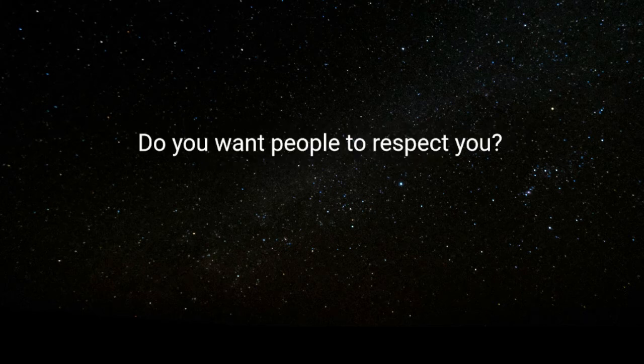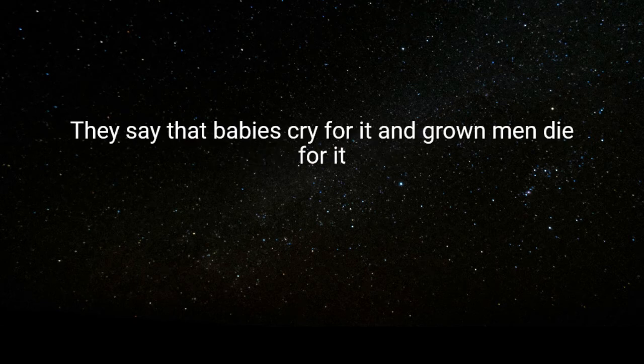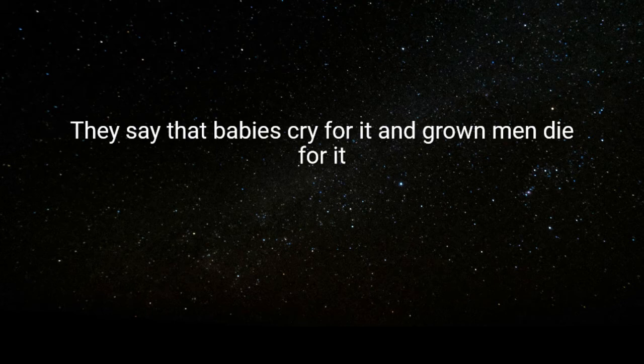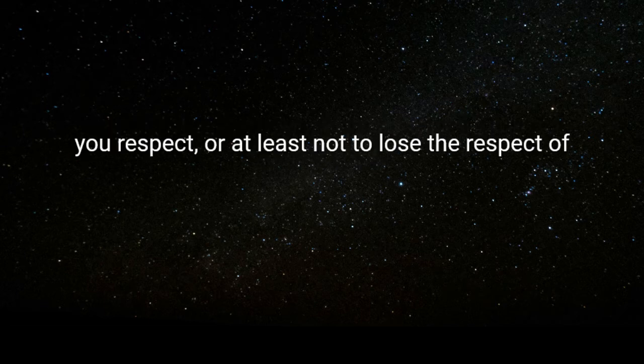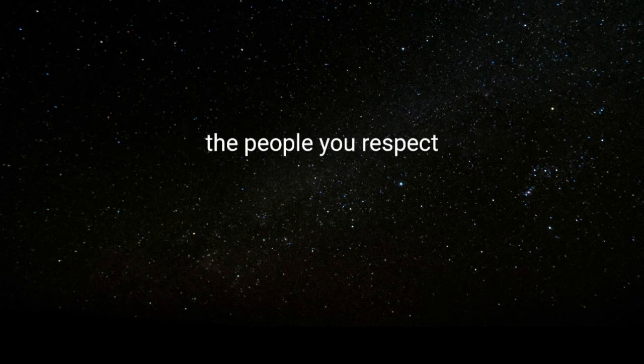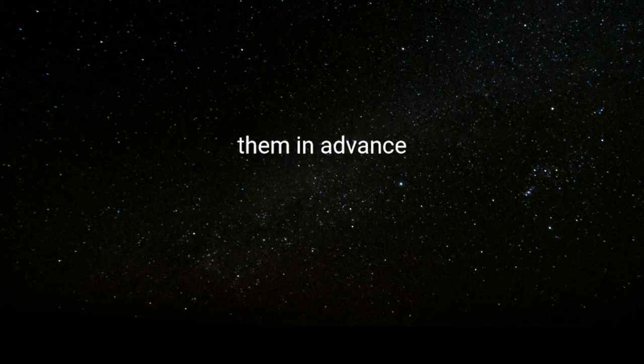Do you want people to respect you? This is one of the deepest subconscious needs that we all have. They say that babies cry for it and grown men die for it. Almost everything you do is to earn the respect of the people you respect, or at least not to lose the respect of the people you respect. So if you want people to respect you, you should respect them in advance.